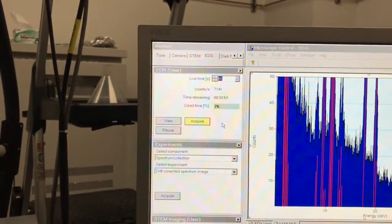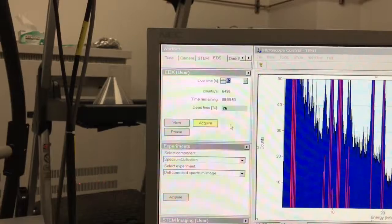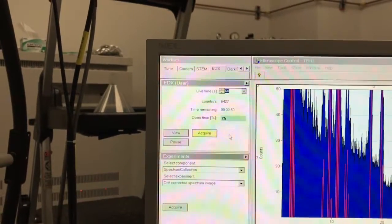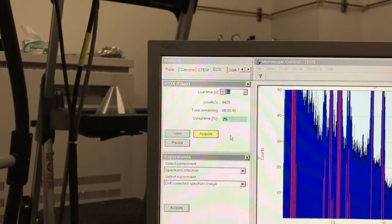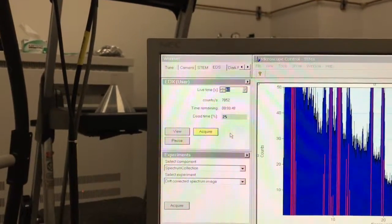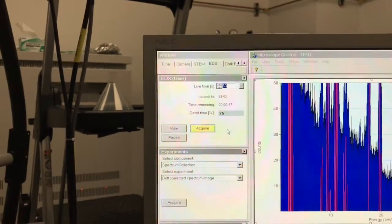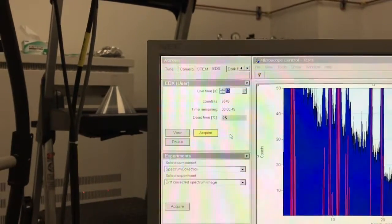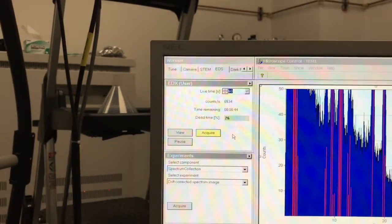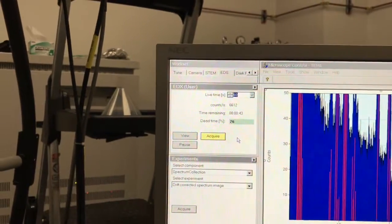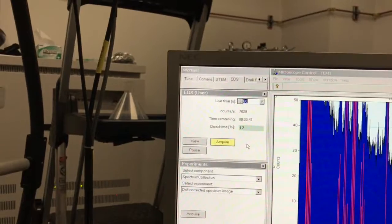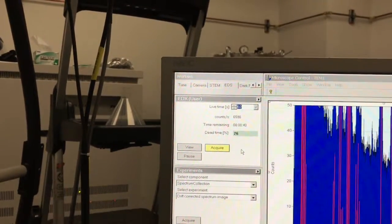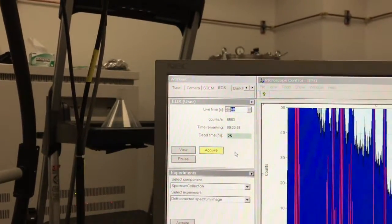If your dead time is 30 percent, which is about what we have here, then your total time to collect the spectrum will be longer than a minute. If your dead time is a hundred percent, it will take forever. You don't want too high of a dead time—usually around 50 percent is optimal for output counts per second.